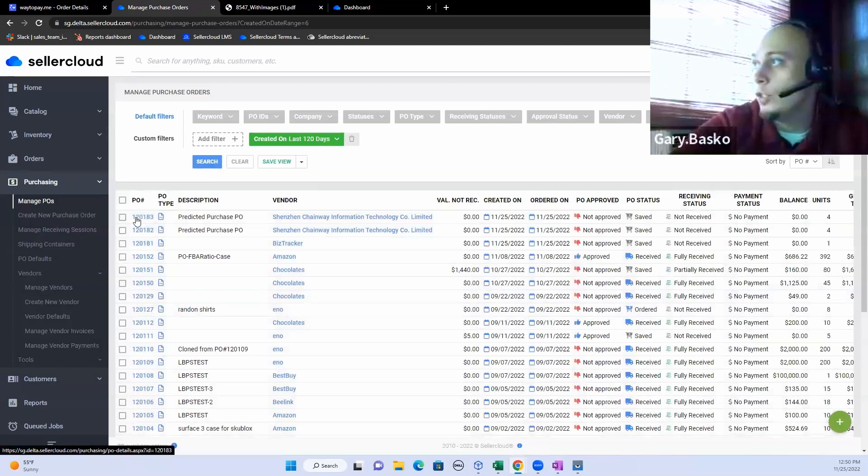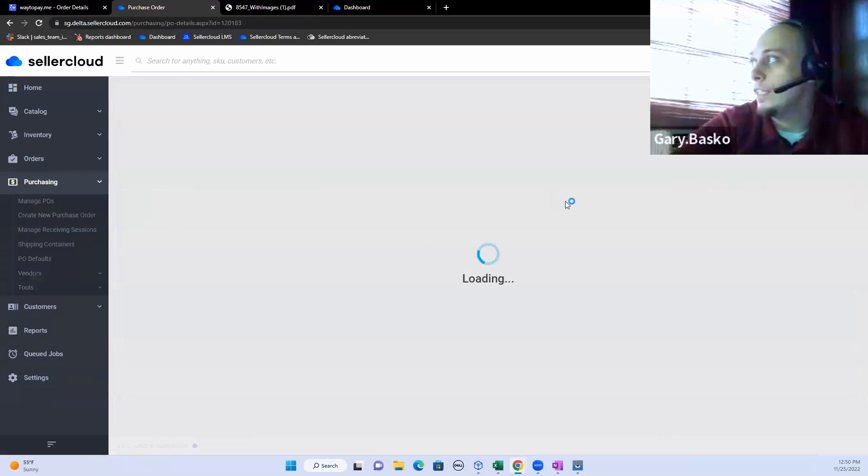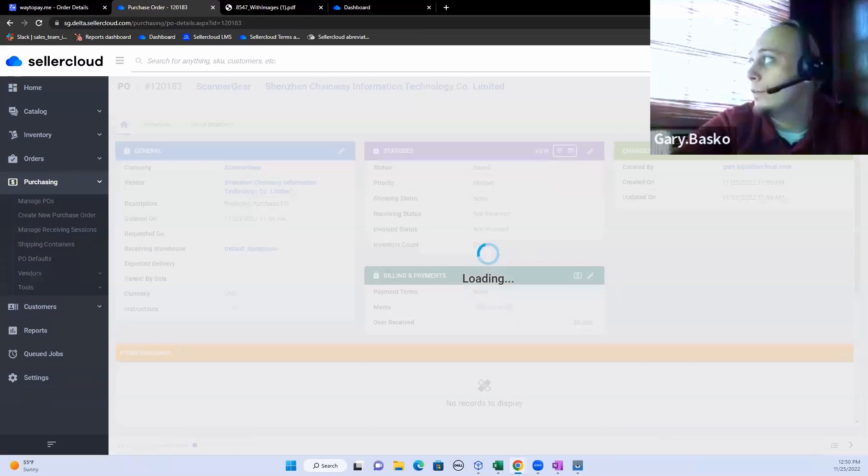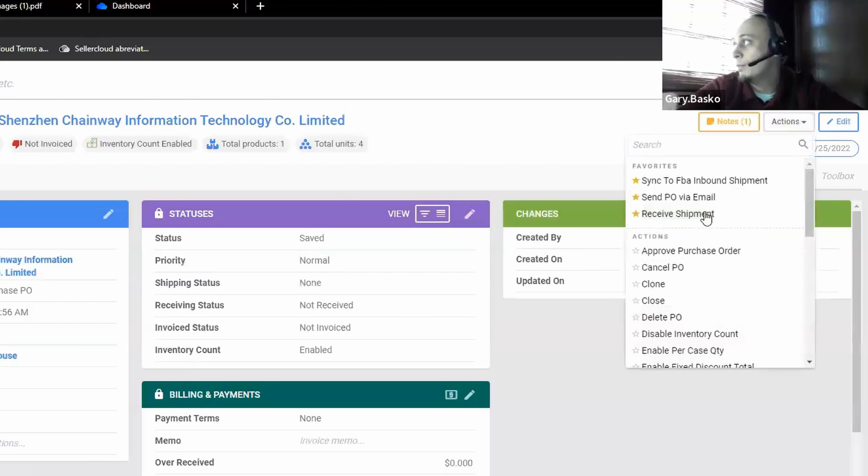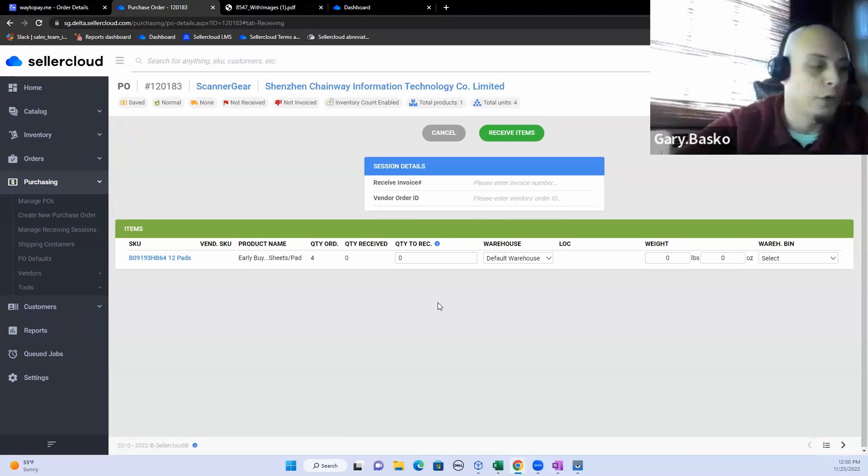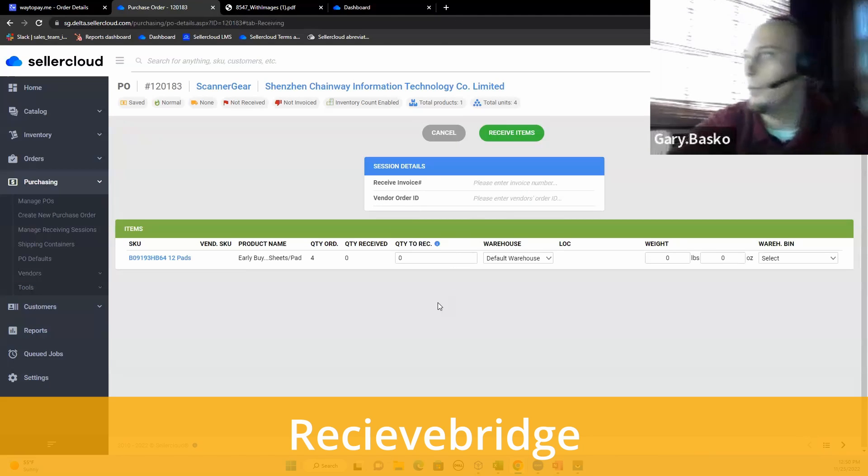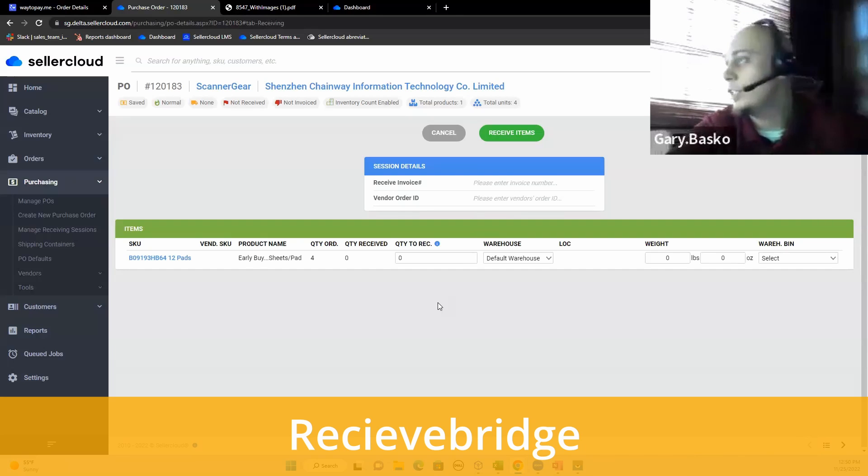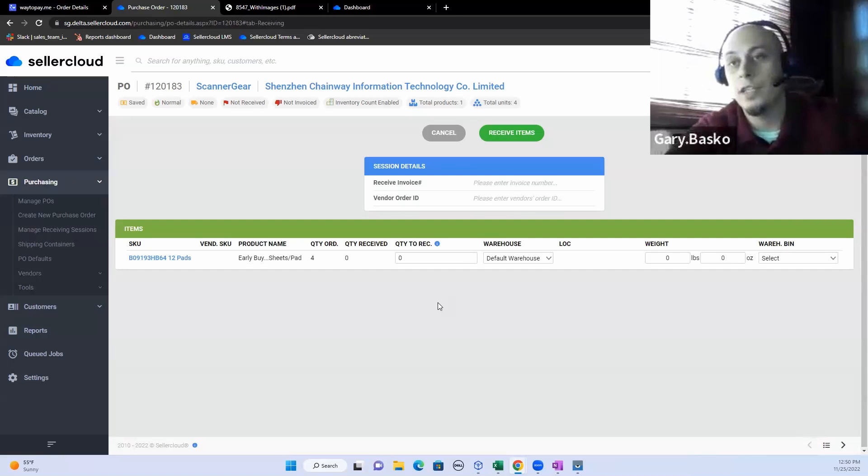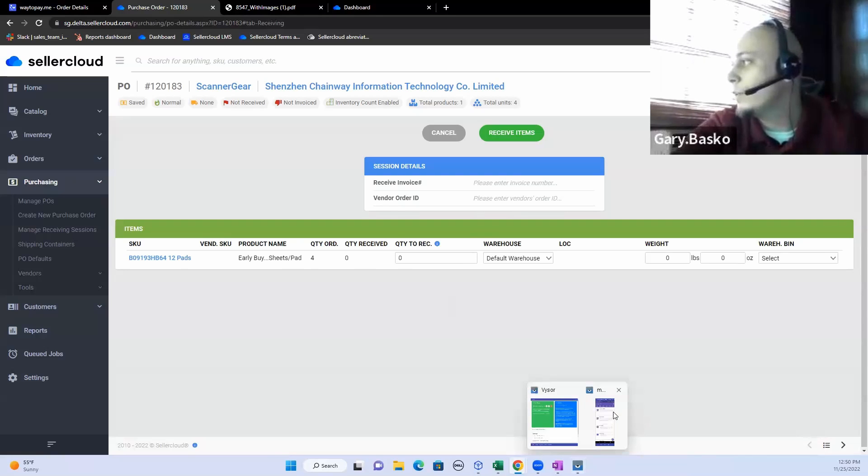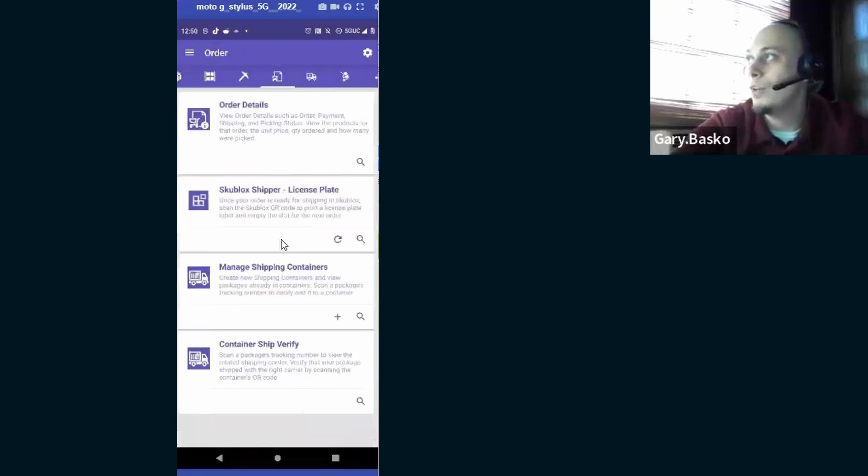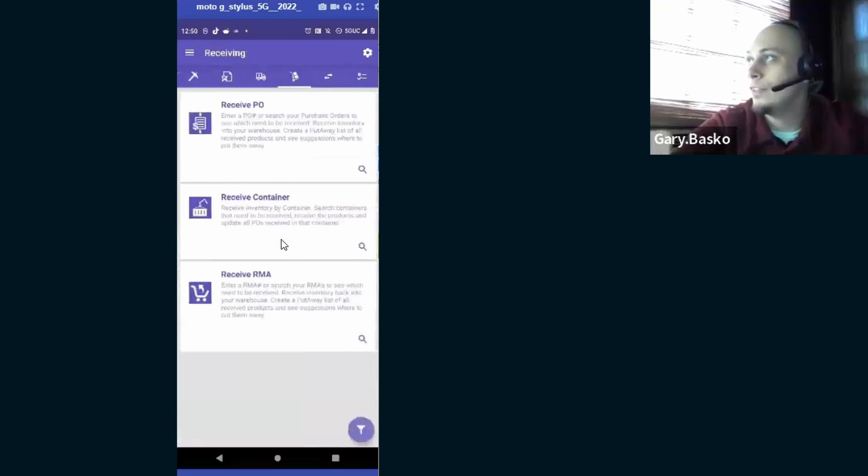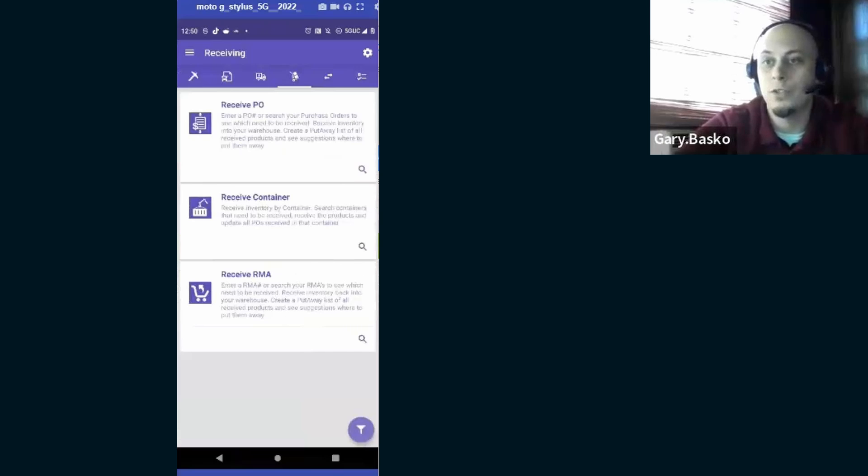You can choose to receive purchase orders directly into Seller Cloud, right through our Seller Cloud system. We also offer an included software called Receive Bridge that you would not have to pay for to be able to scan your products in right from a receiving computer. However, if you're going to be using our SKUStack app, we do also have a fantastic tool to be able to receive in purchase orders, containers, and even RMAs and returns for your orders.